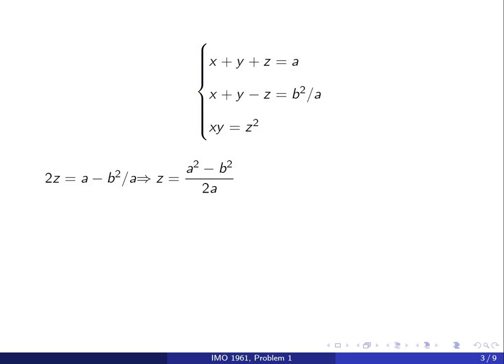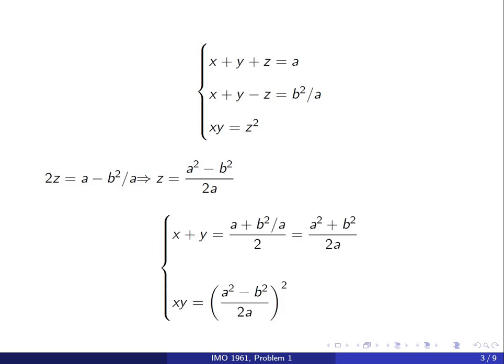Now we take the first and second equations, add them up, and divide by 2. That gives us x plus y equals a plus b squared over a divided by 2, which is a squared plus b squared over 2a. And the third equation gives us xy equals a squared minus b squared over 2a, all squared. So we have achieved our goal of finding x plus y and x times y.